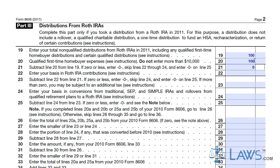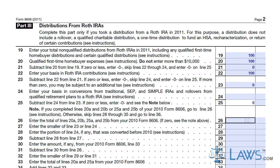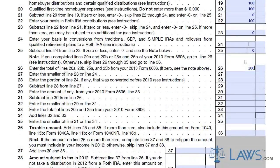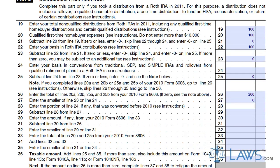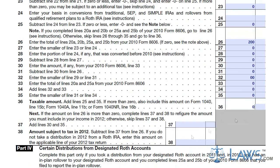If you have received any distributions from Roth IRAs during the tax year, you must report this on Part 3 of Form 8606. From lines 19 to 35, calculate your Roth IRA distributions and use the calculations for each line to determine your total taxable amount. Enter this total amount on line 36.